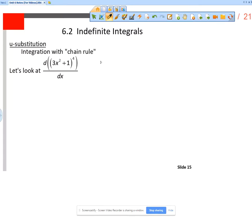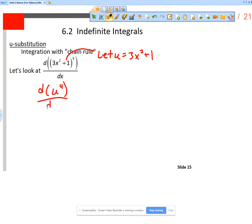What we did was we said, okay, let's let u equal 3x² + 1. So really I'm saying, what's the derivative of u⁴ with respect to x? Well, that's pretty easy — that's just 4 times u³. But then, remember, we always said let's apply the chain rule times du/dx.